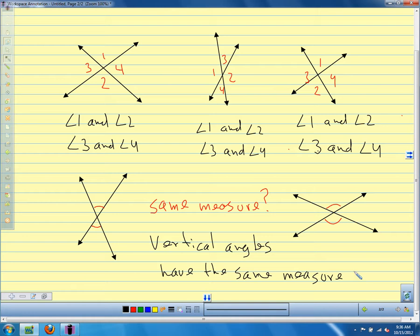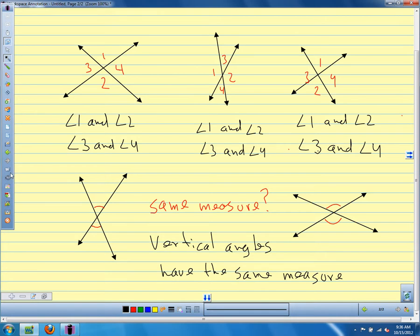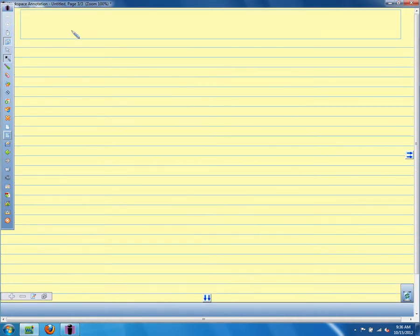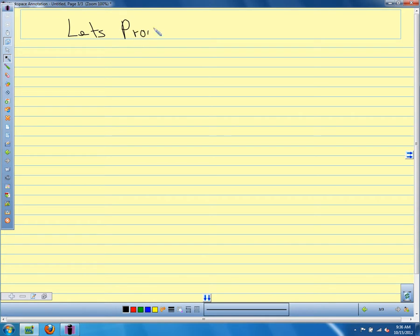That's our conjecture — that vertical angles have the same measure. But we're not going to just accept that it's true. We're going to prove that it's true, so we know it's always true. We did a couple of measurements and it was true, but we want to know it's true for any possible measurement of the angle. So let's prove it — that's what we always do with our conjectures.